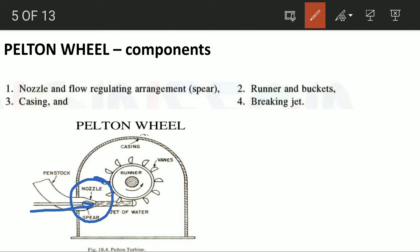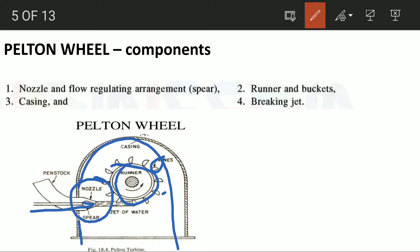The next component is the runner, which is a circular disk. The runner has buckets attached to it. The next component is the casing. The last component is the breaking jet.